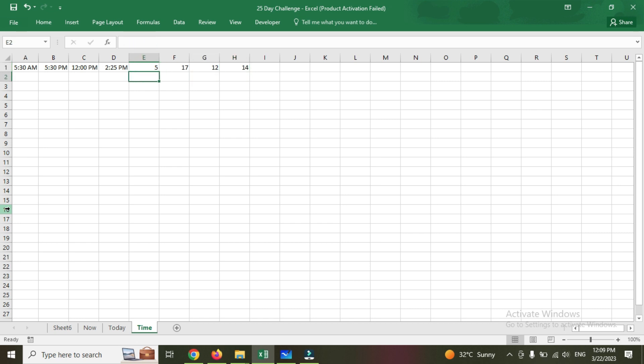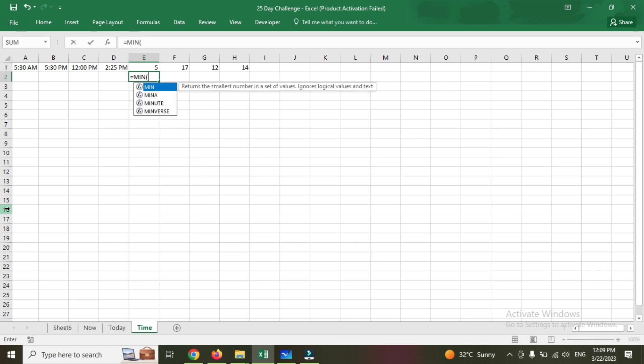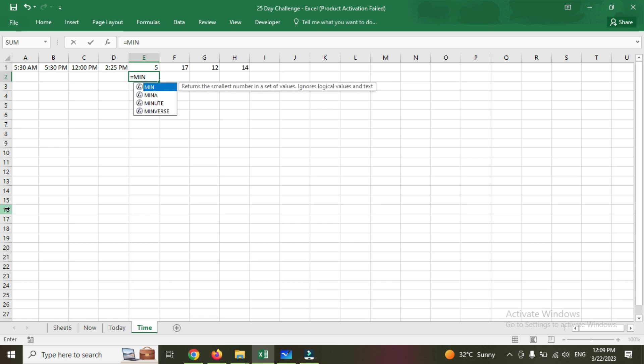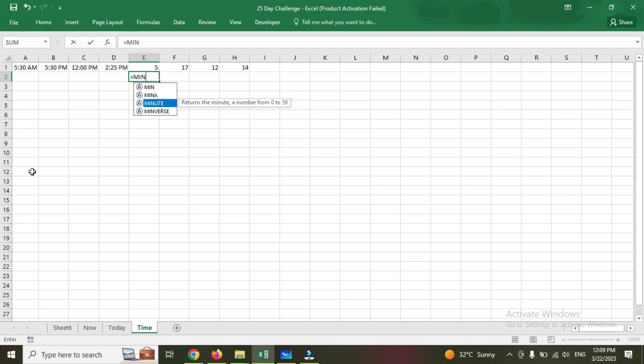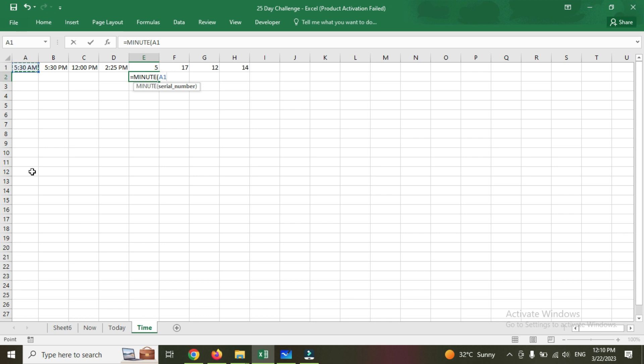Now I'm going to do the minutes formula. Minutes returns the number from 0 to 59, the same like how we have given for the hours as well. So it's 30, 30, 30, 0, 25.